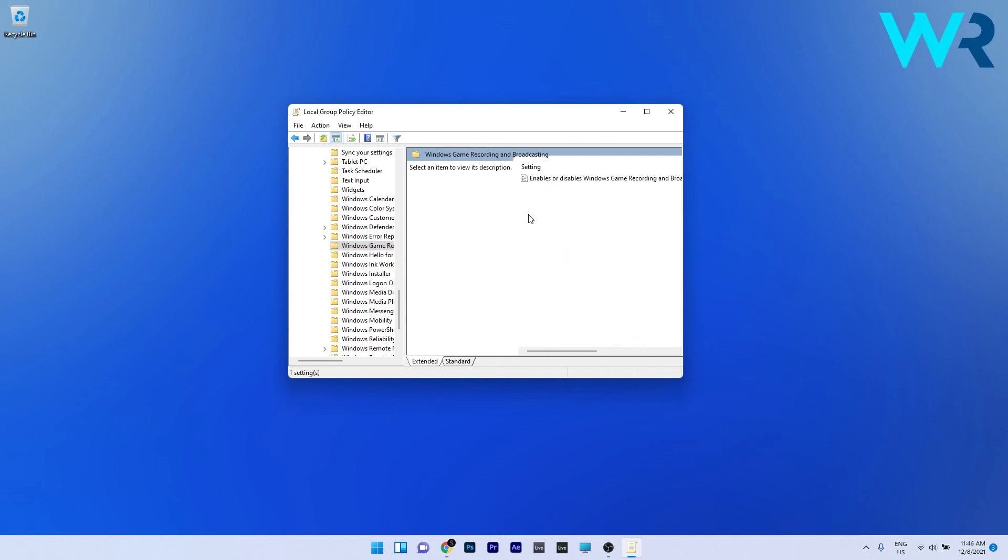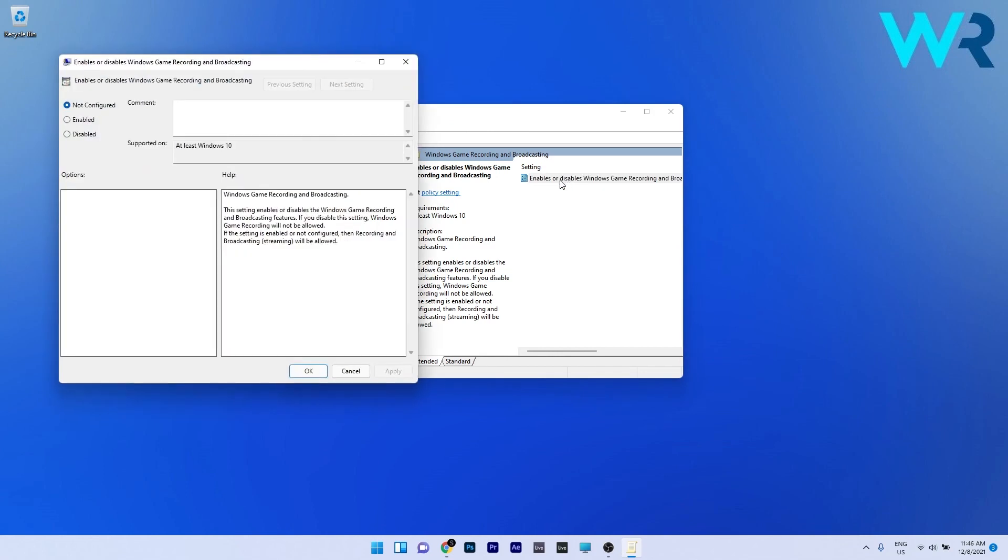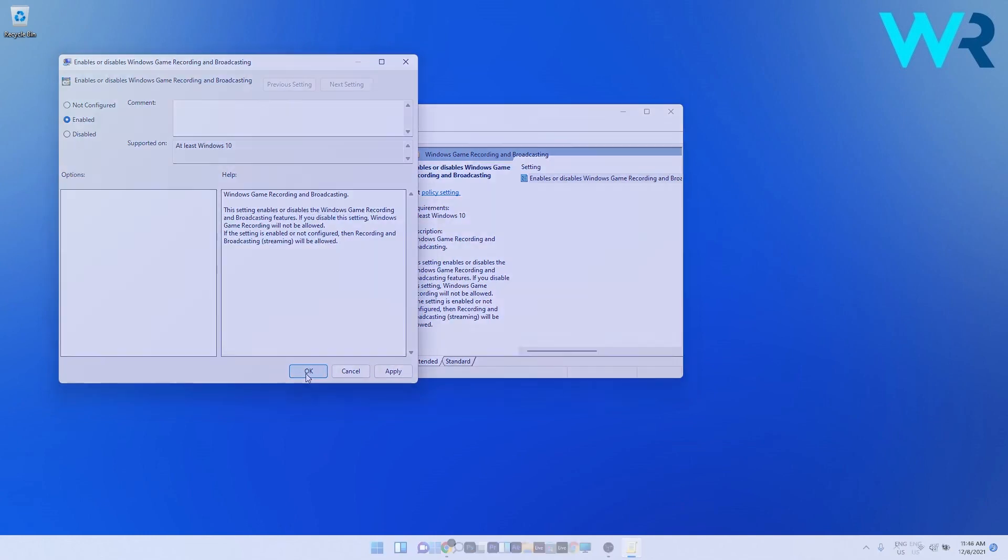Double click on enables or disables Windows game recording and broadcasting and make sure that in the configuring tab you click on enabled. Now select apply and ok to save the changes.